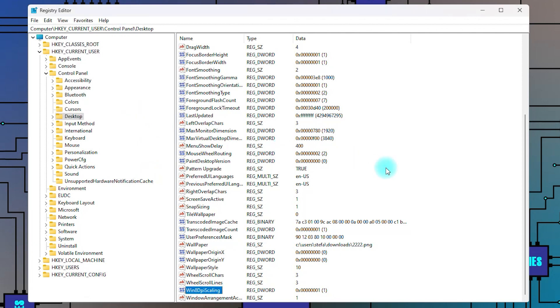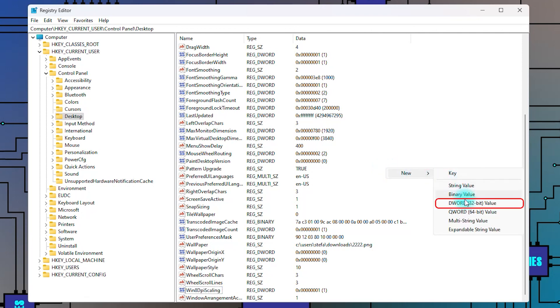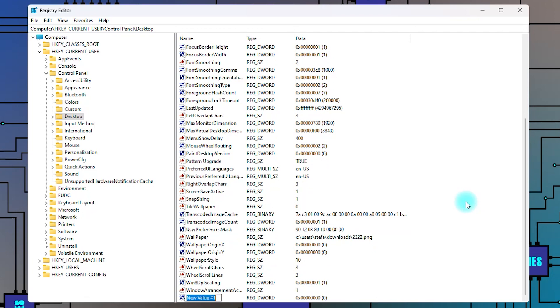Look for a key named log pixels. If it doesn't exist, right click on an empty space, select new, and choose the option word 32 bit value. Name the key log pixels.